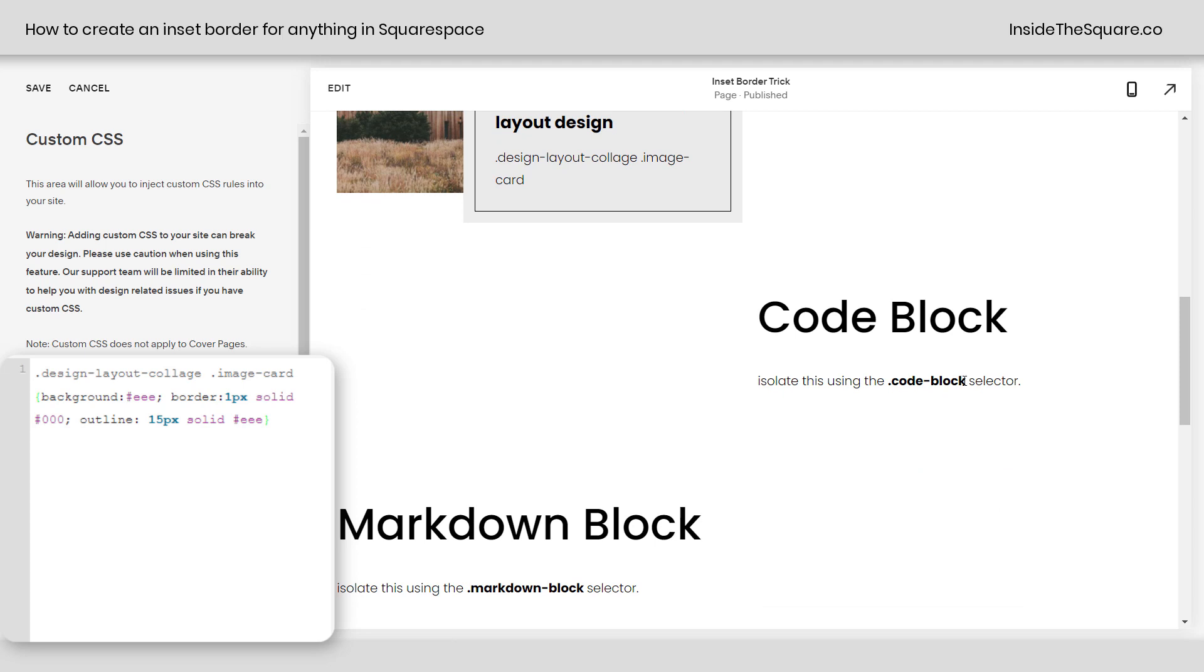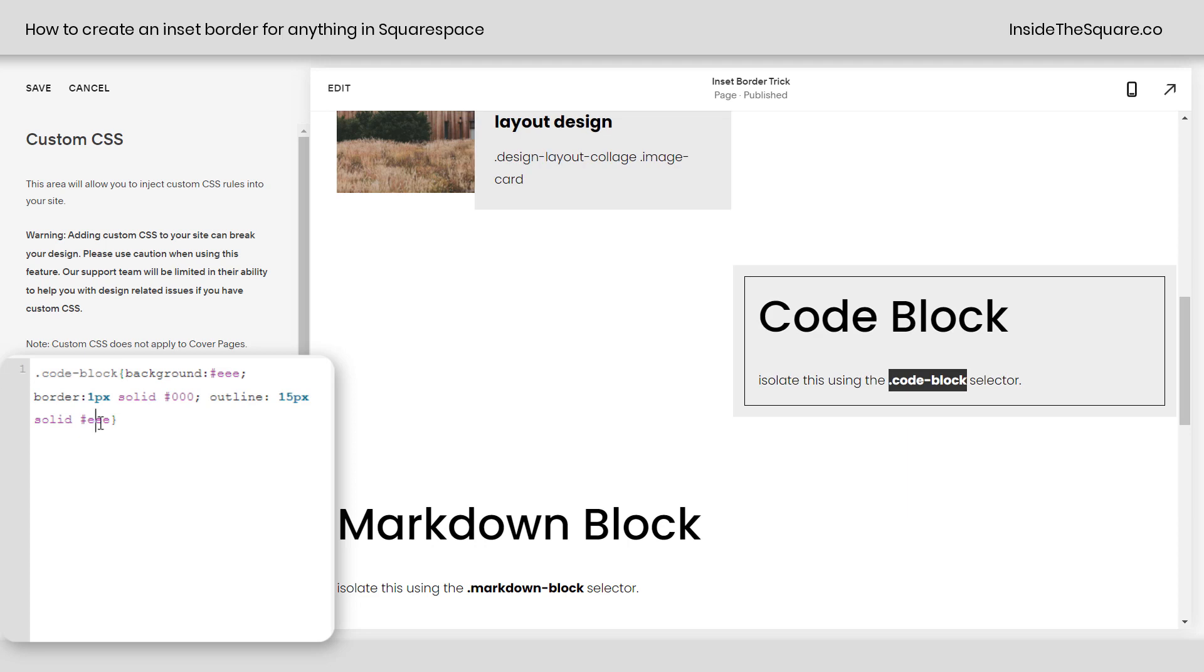Let's do that for a code block. I can use this selector right here, paste that at the beginning of my code and now the code block has that background color, border, and outline.